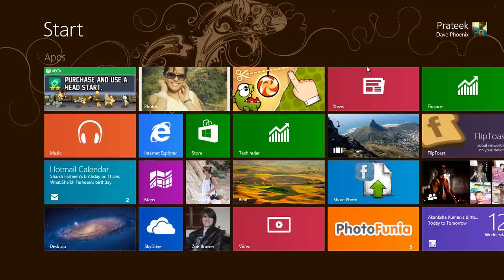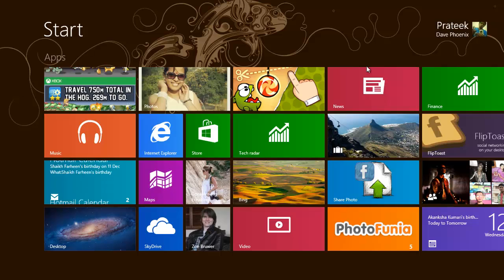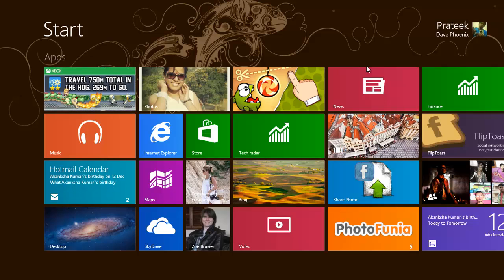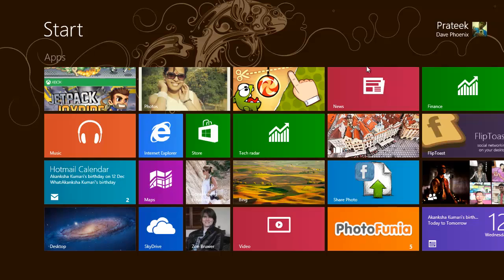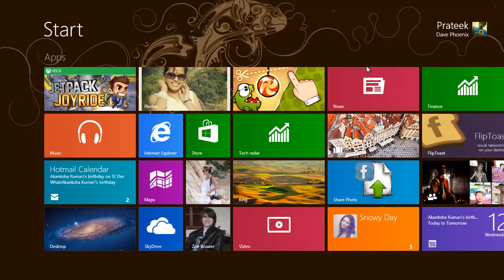That was it for the Metro UI tweaks. Stay subscribed and stay connected for more episodes on Windows 8 from me. Thank you!